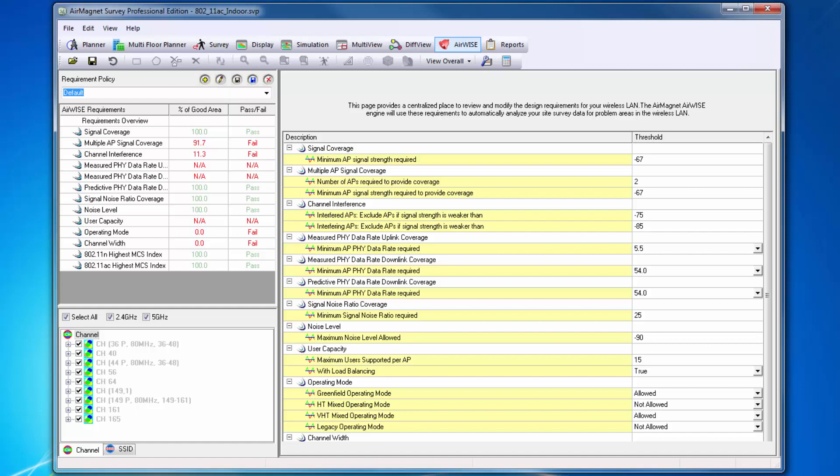The user can set particular thresholds of interest and view whether or not the network plan or the network as surveyed passes these criteria.